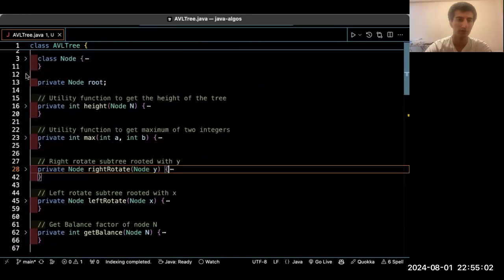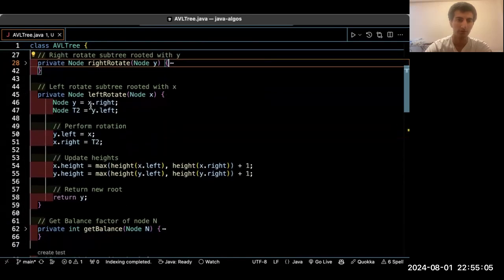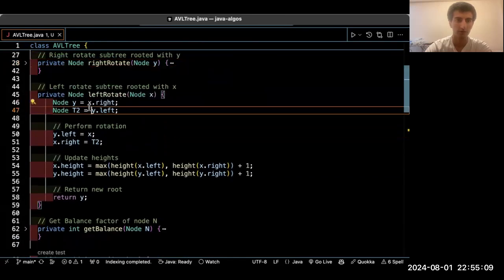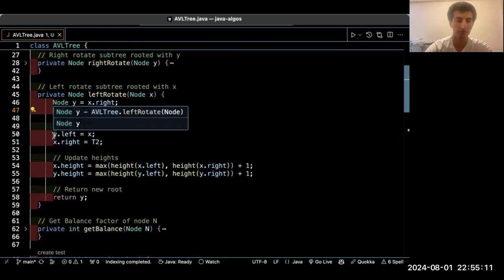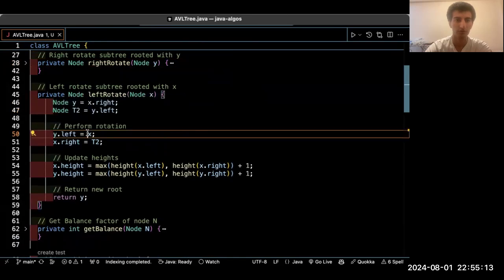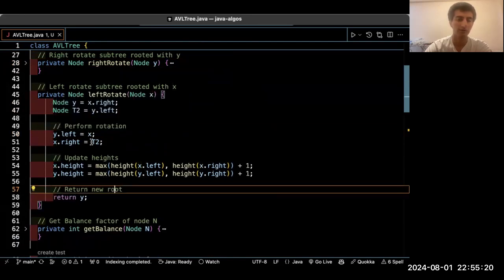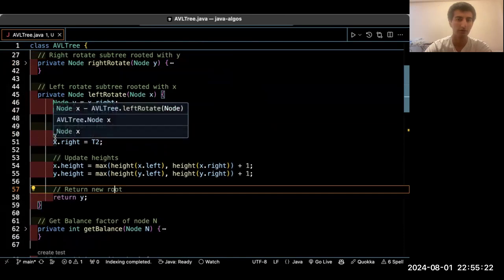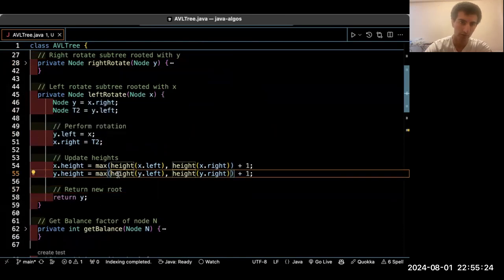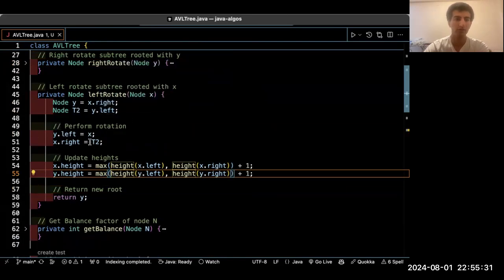For left rotation, we first store the right child and then the left child. You put the node that we are going to rotate as the left child of the right node. Then you put the left child of the right node as the right child of the rotation node, and you update the height.